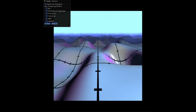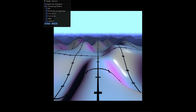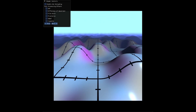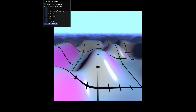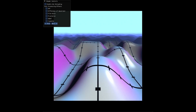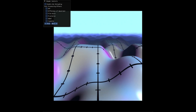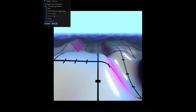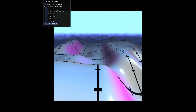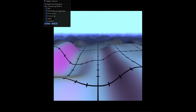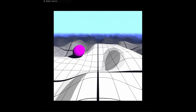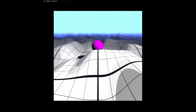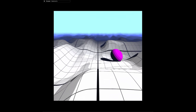Here I raymarched a procedural terrain using value noise, colourised the terrain based on its normals, and added specular lighting. I also decided to add distance fog, colour grading, and a tone shader to give the scene some contrast.